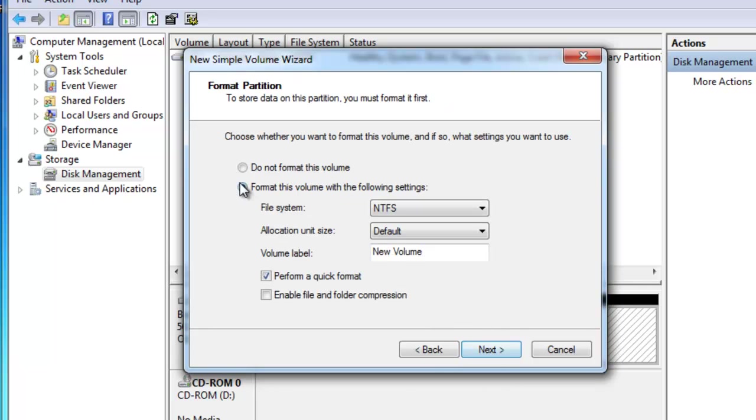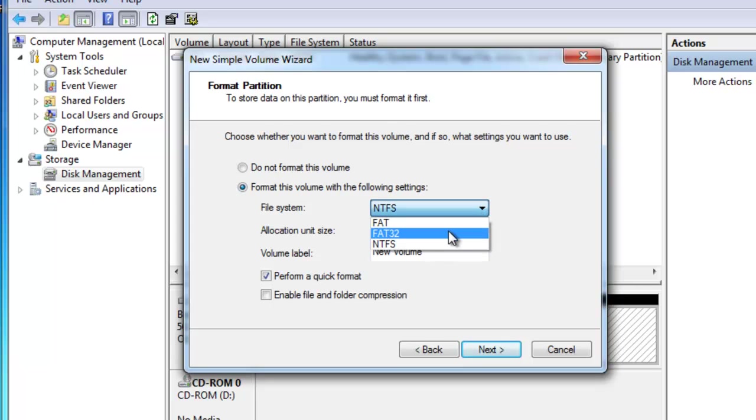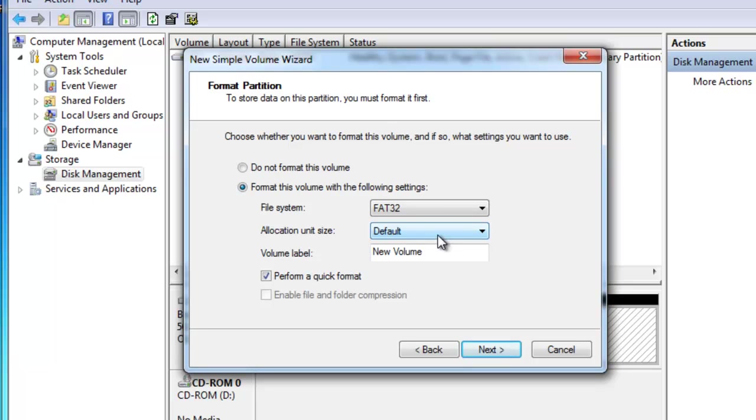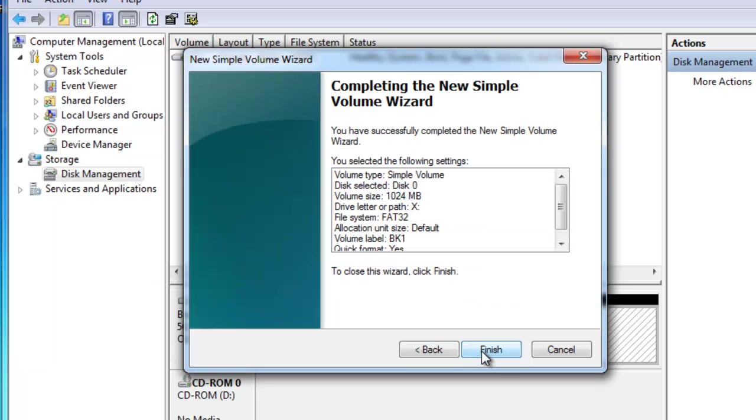And I can format this volume with the following settings. I'm going to change this from NTFS to FAT32. I'm going to leave the allocation unit size as default, and I'm going to give it a volume label, just call it BK1. And I want to perform a quick format. Then I'll click on next.